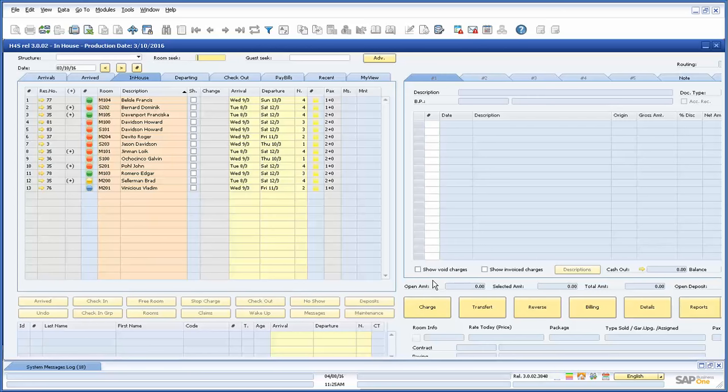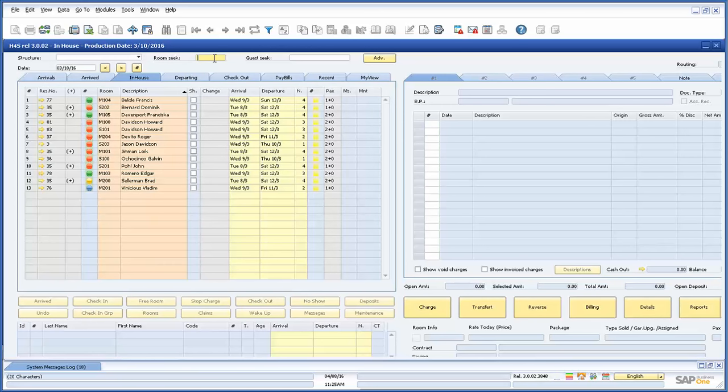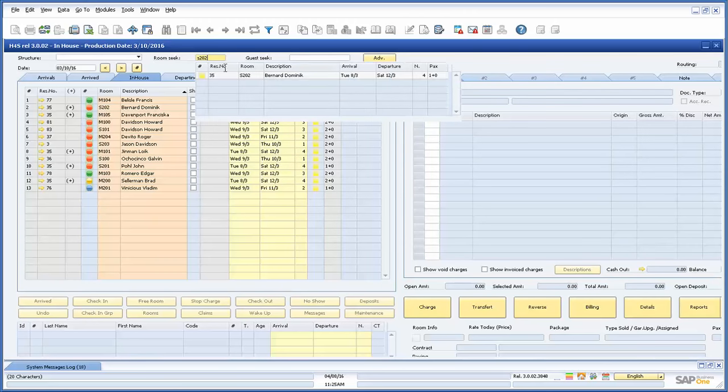First, let's take a look at the rooms management section. On the top we have some usability features that allow us to do quick searches for guests in rooms. Simply type in the room number and the system will show us the current guest in that room. By double-clicking on the line item it will open up the reservation.